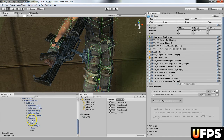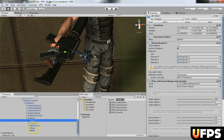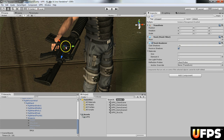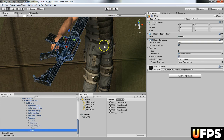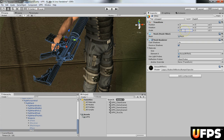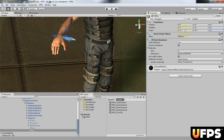First thing we're going to do is disable all the weapons we're not working with so we don't have a jumbled mess blocking our view. I'm not in play mode, so I'll go to the actual third-person weapon object and the first thing I'm going to do is change the scale since it's too big.